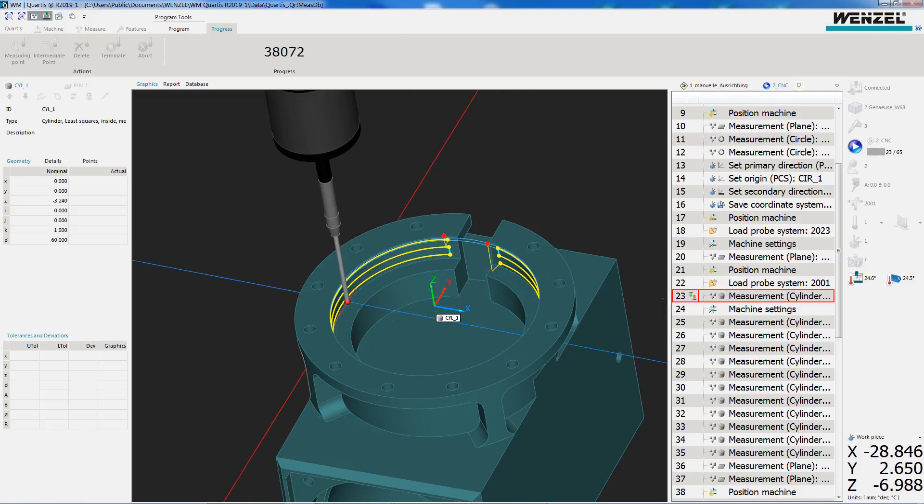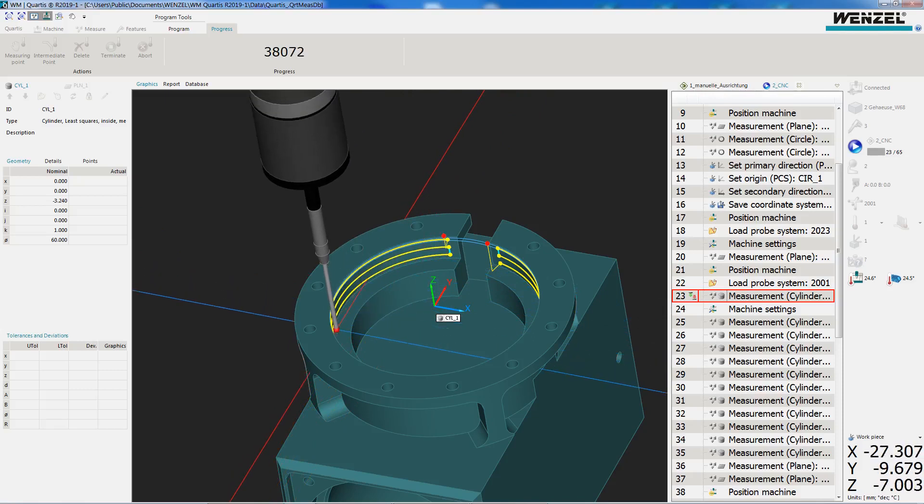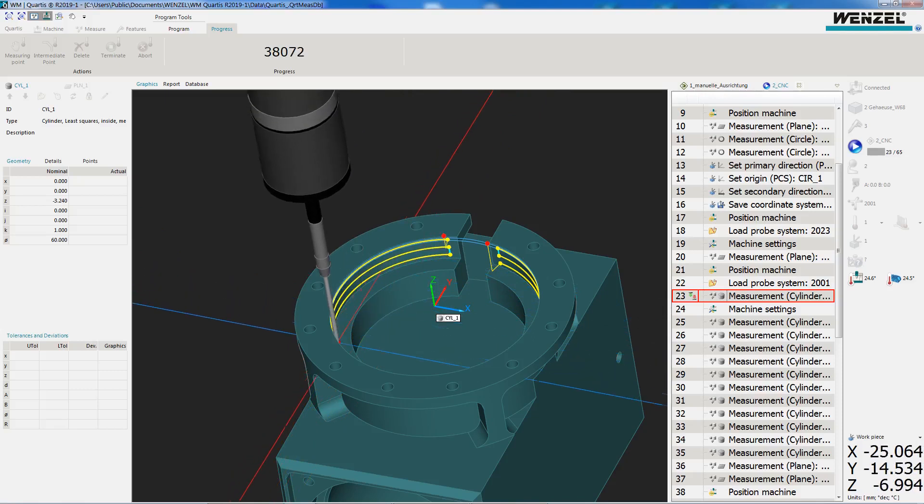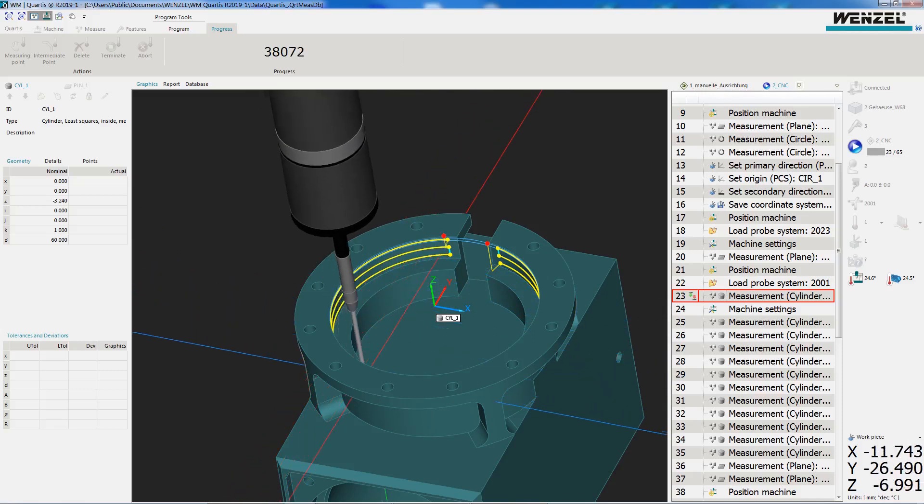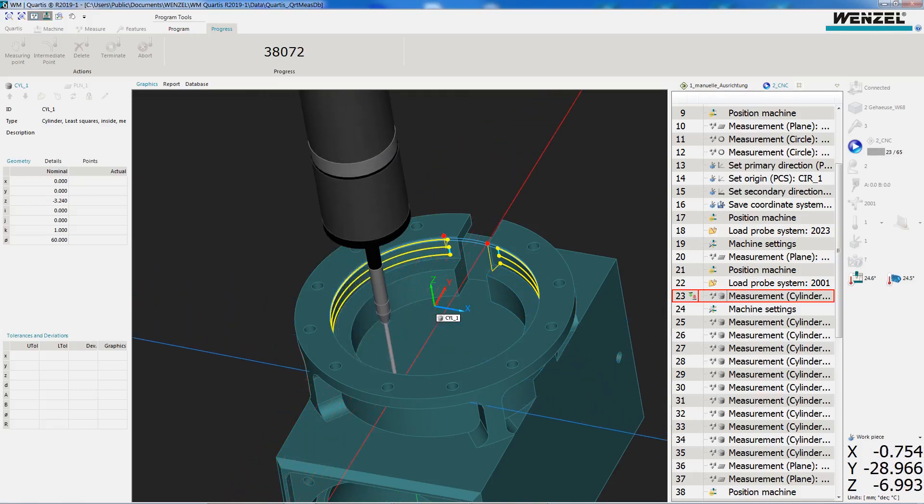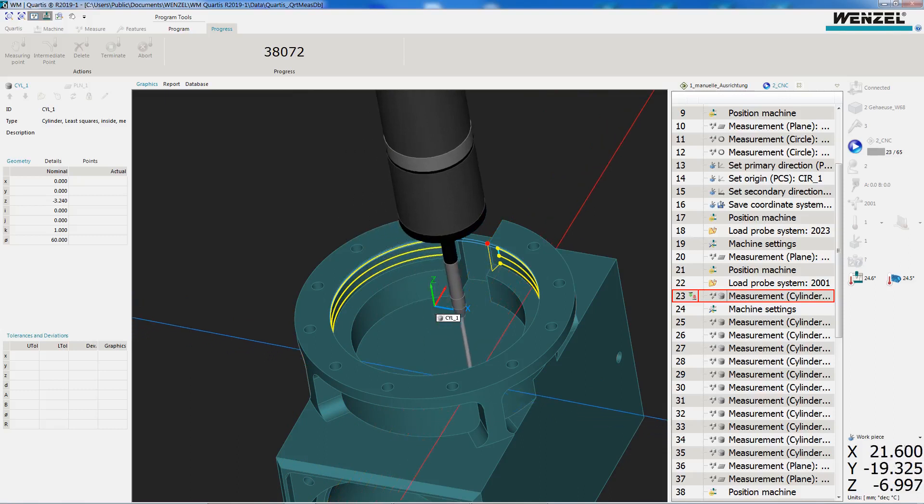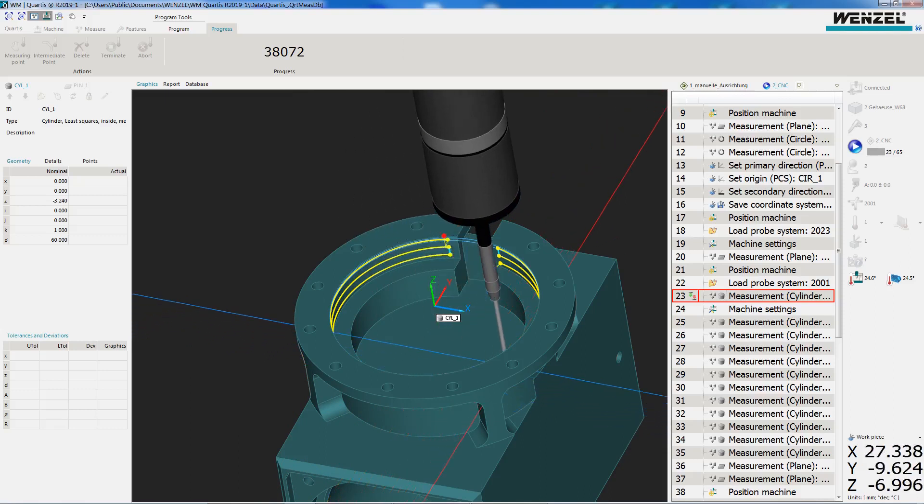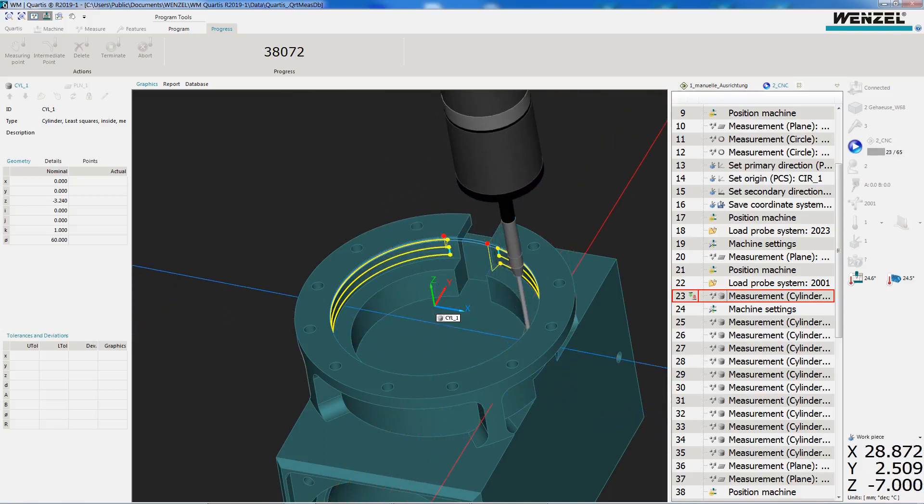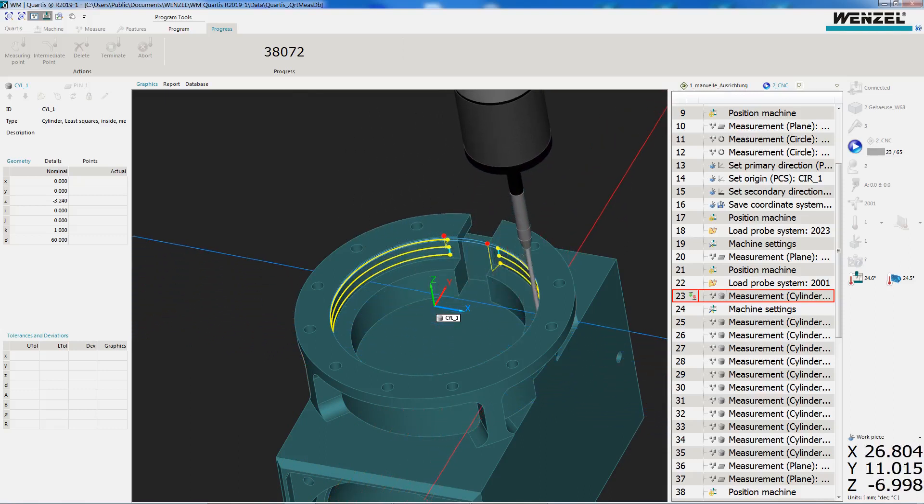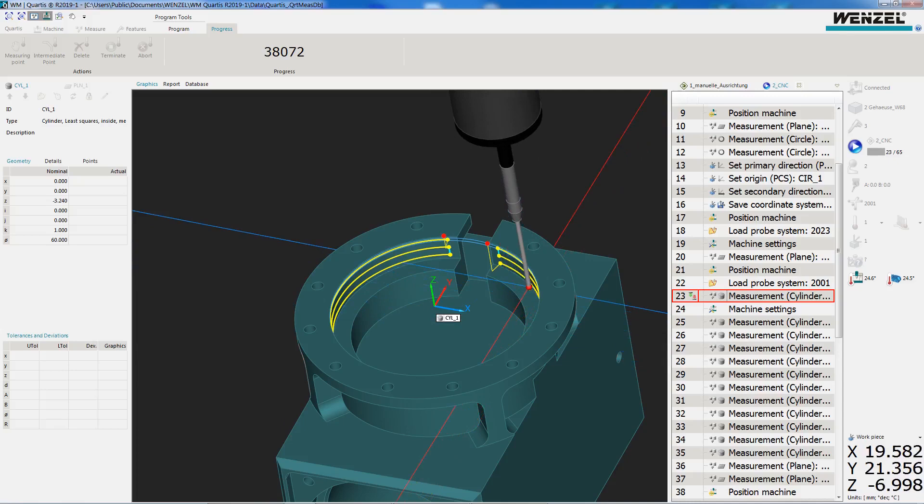WM Quartis is used for dimensional evaluation of standard geometries and freeform surfaces and can be used on all coordinate measuring machines, including the core from Wenzel.